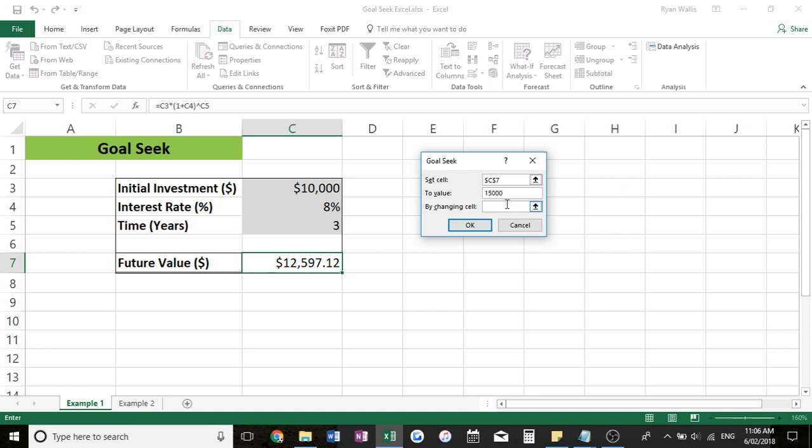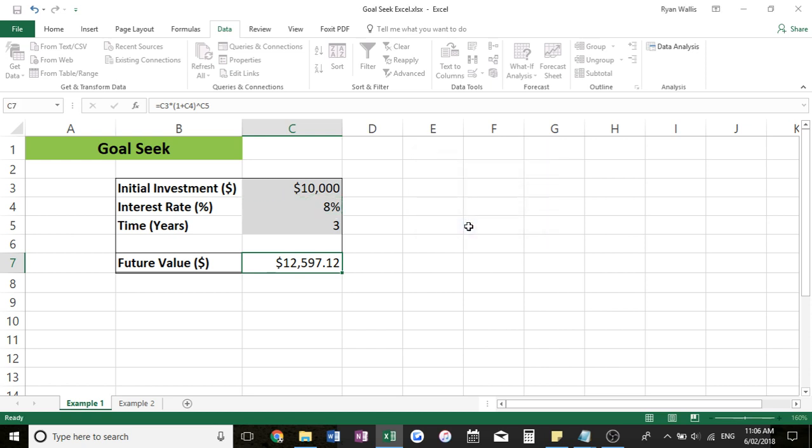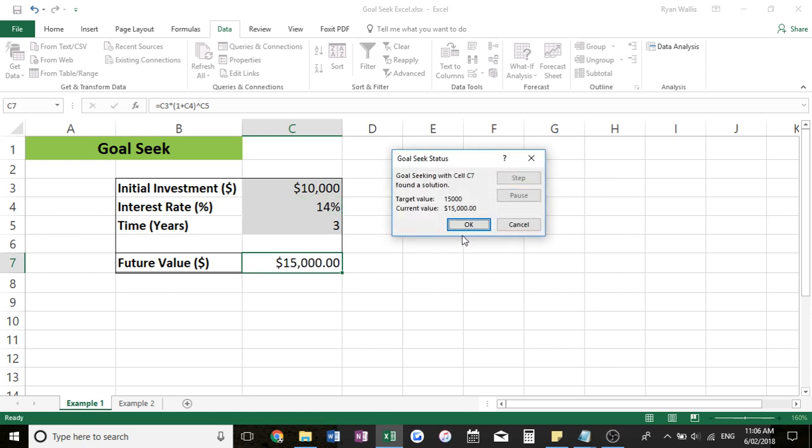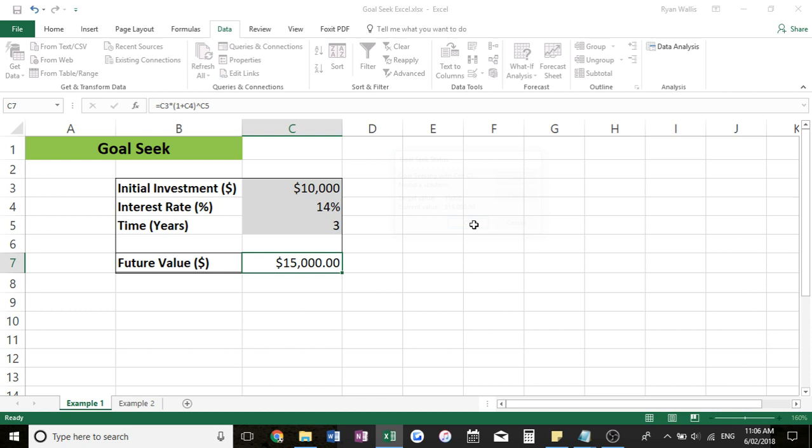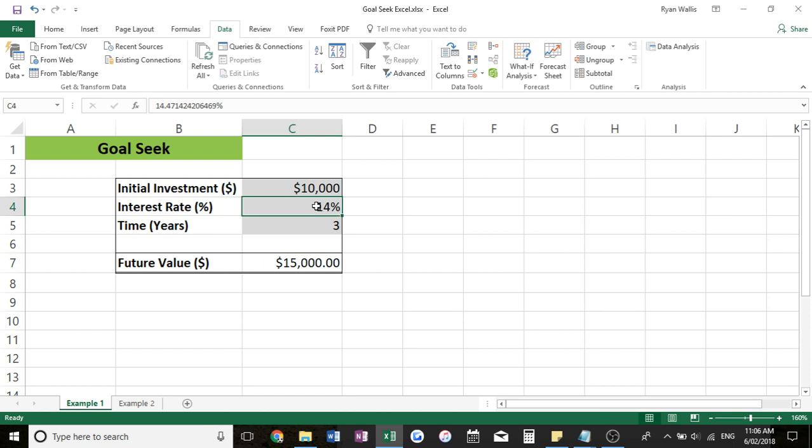And then here we can select the cell we want to change out of the three at the top here. So I want to change the interest rate and it'll do the calculation for us and you can see it spit out 14%. So if we invest $10,000 over three years earning 14%, we'll generate a future value of $15,000.